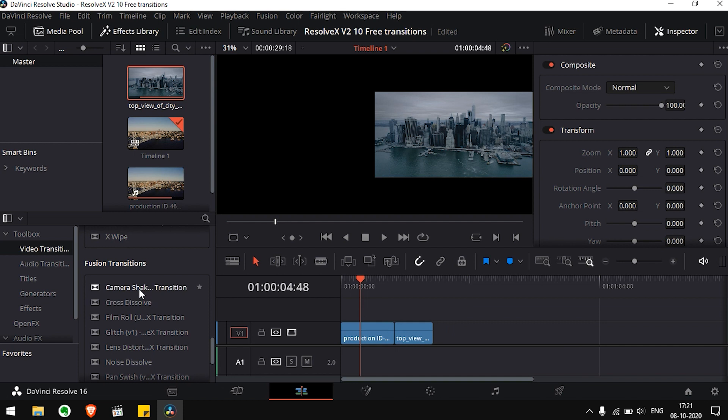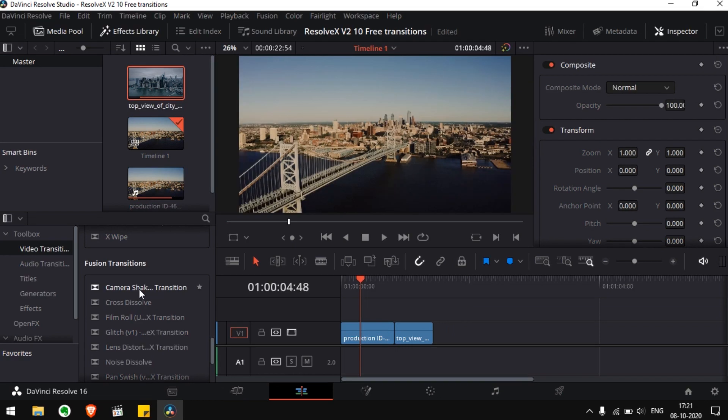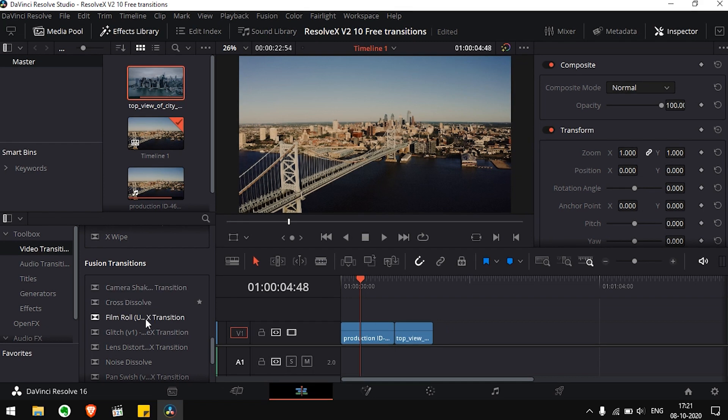Now just choose the transition which you wish to apply. We have included 10 transitions from our 112 Resolve X transitions for free. It includes single variation of camera shake, film roll, glitch, lens distortion, hand, push, spin, swirl, whip and zoom.